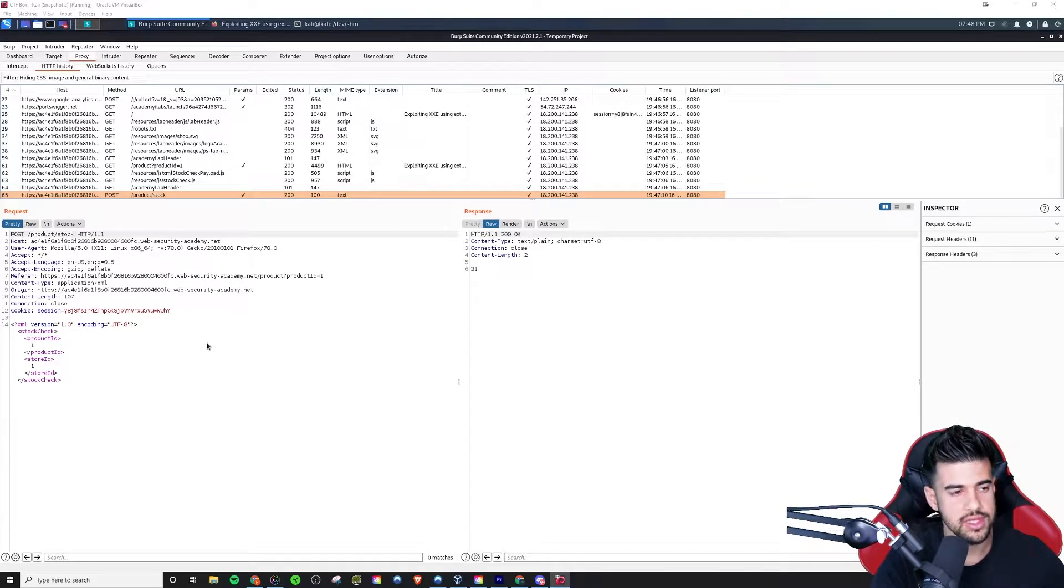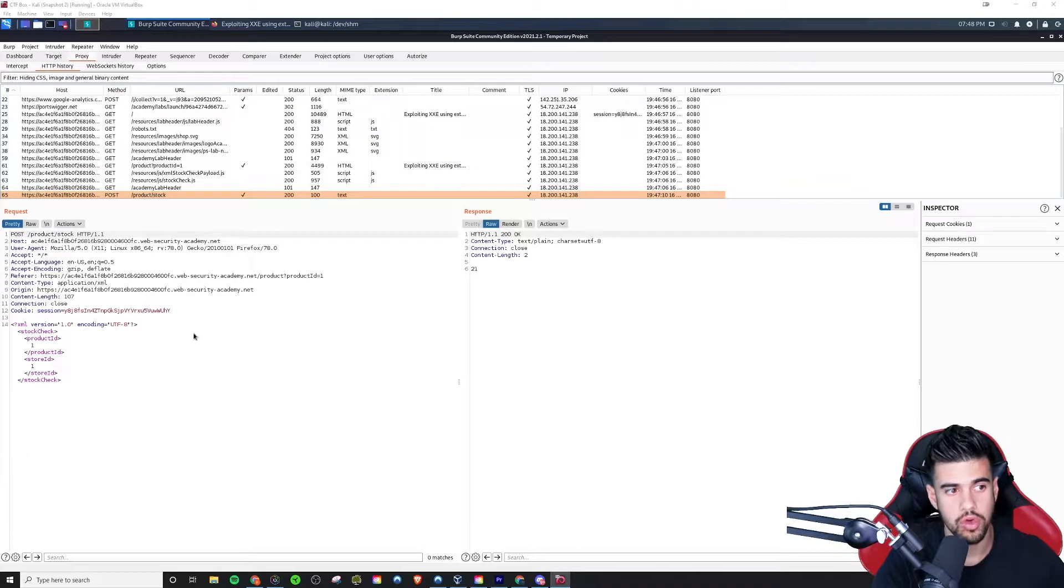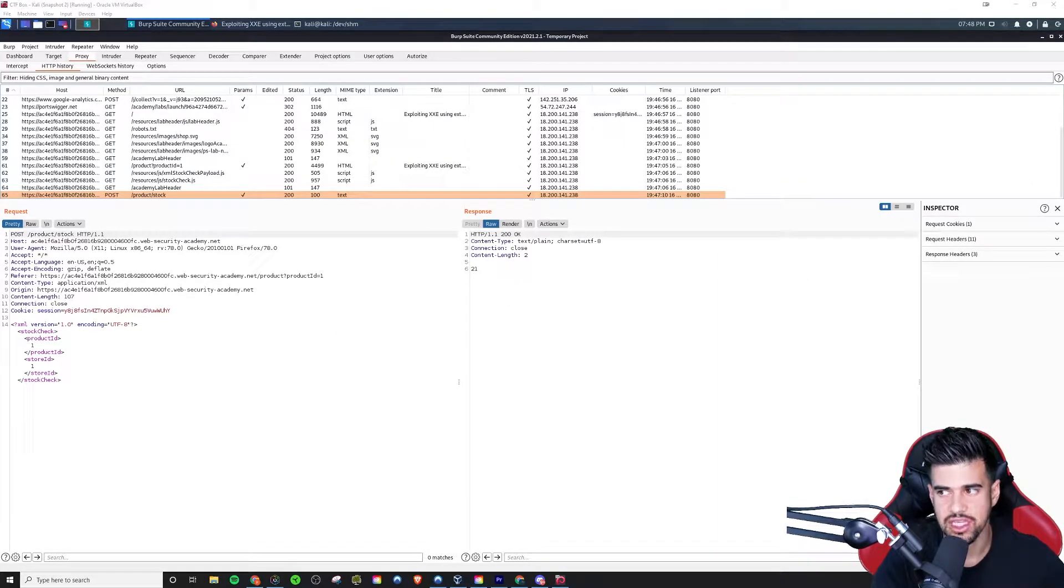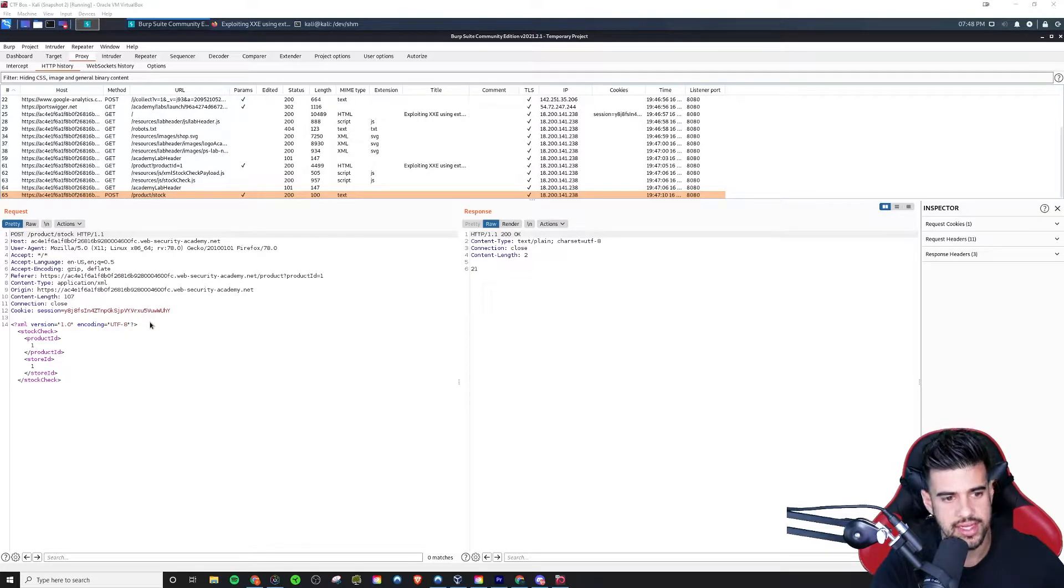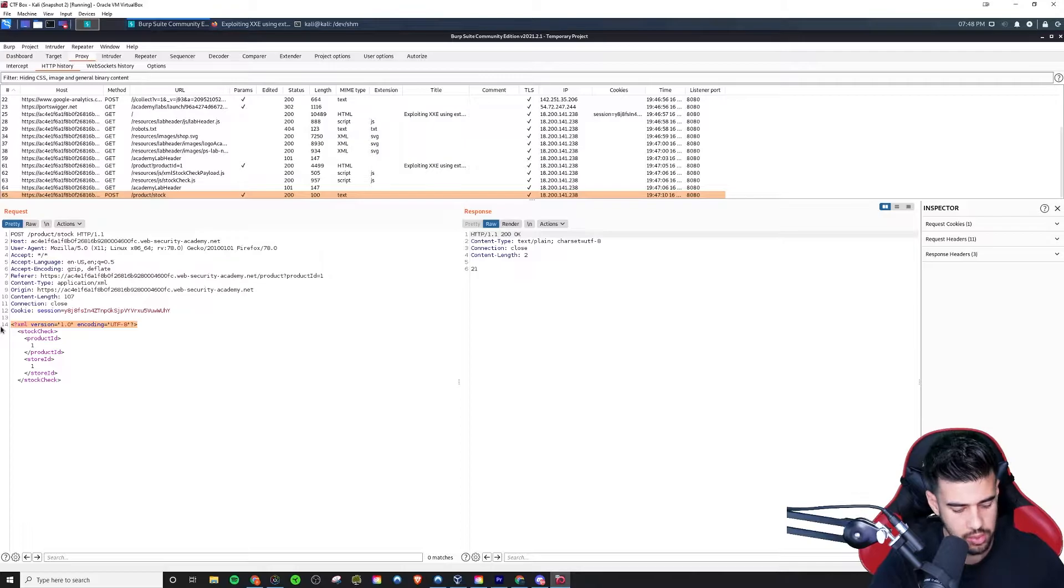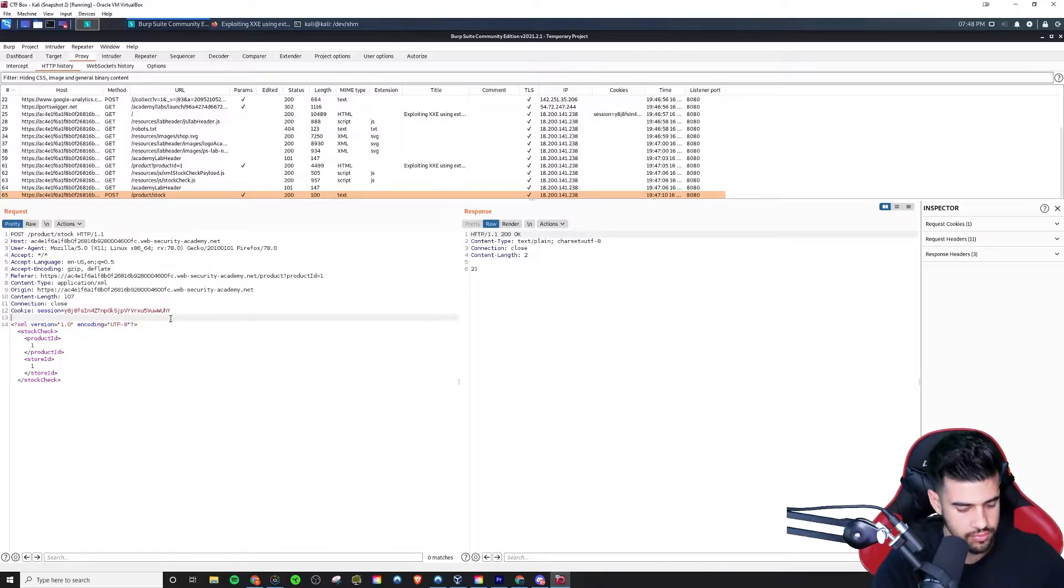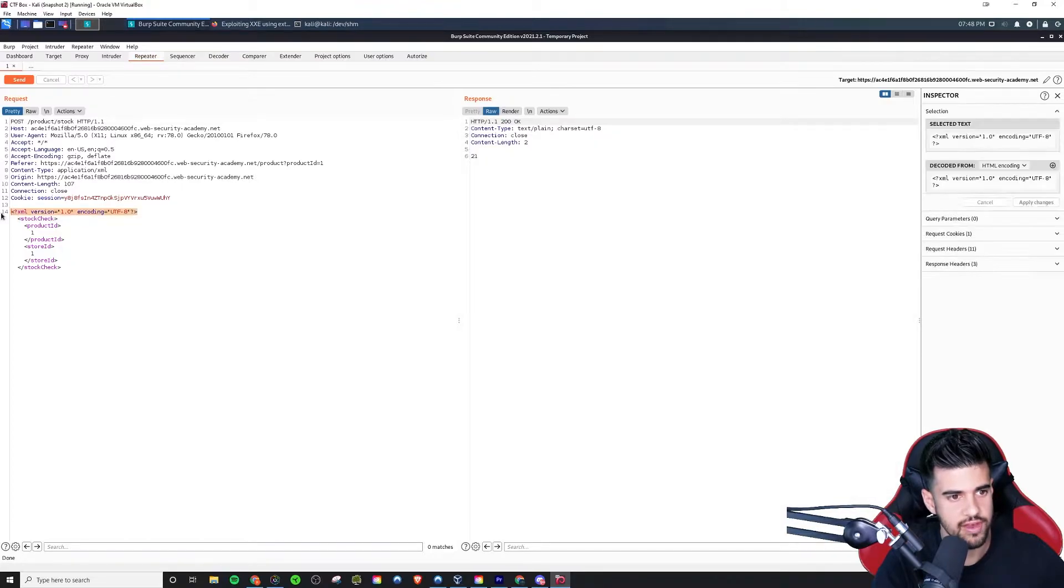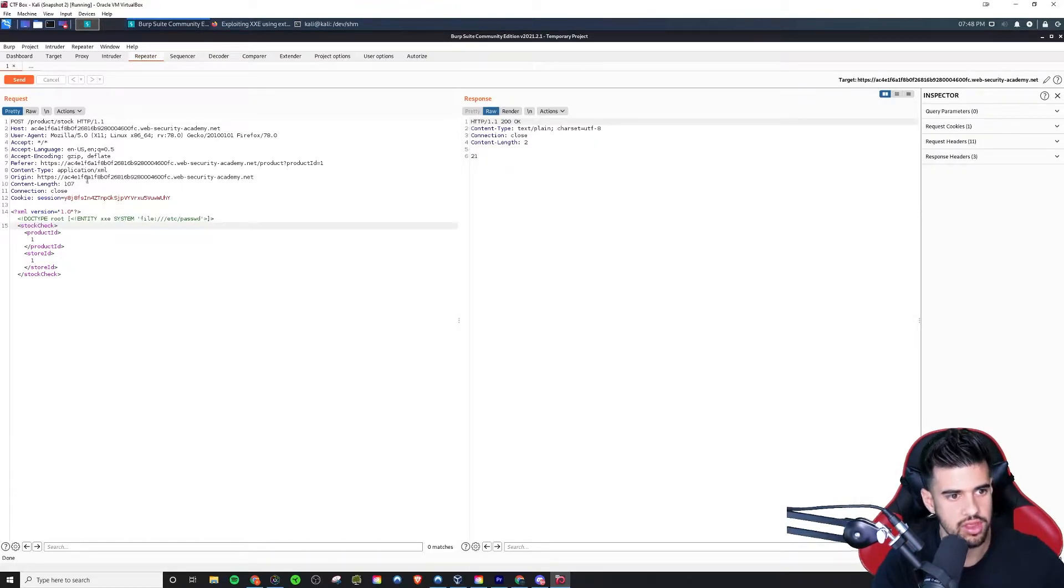So whenever you do see something like this, user-controllable XML, you want to do a basic test like so for the external entities. So what I'm going to do is I'm going to replace this line with something like, well first of all let's send this to the repeater, so we can send this off.